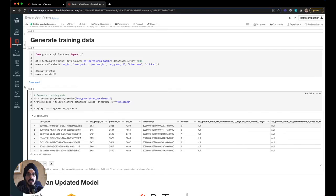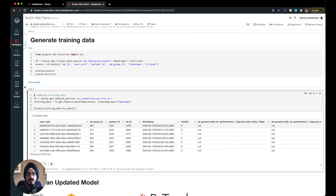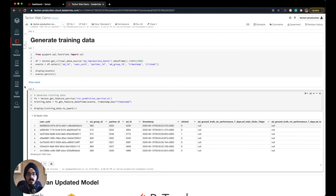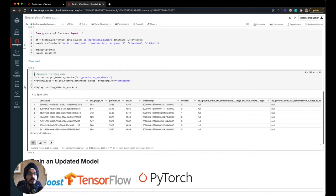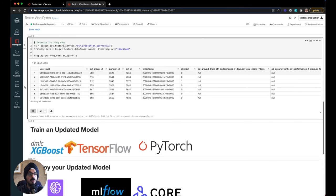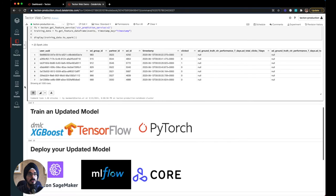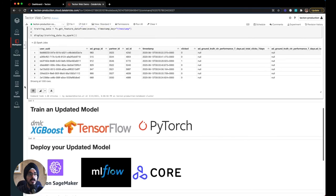So how do we actually use the feature store for model building? Once your features are registered in Tecton, we can use the Tecton SDK in any Python environment to generate training datasets for any group of features with a single line of code. In this process, Tecton's API handles tricky and error-prone steps like time travel and joining across data sources. Training datasets are delivered as Pandas or Spark data frames, and once you have your dataset, you can use all the tools you already use to train and deploy your models.